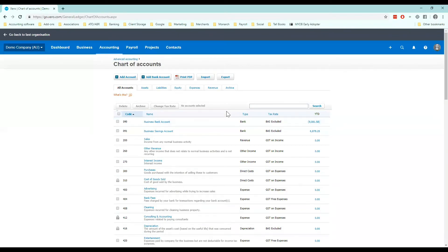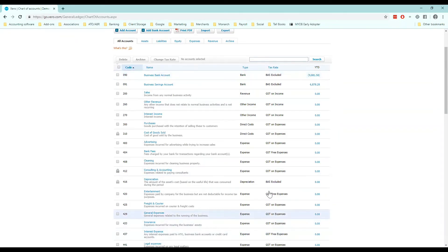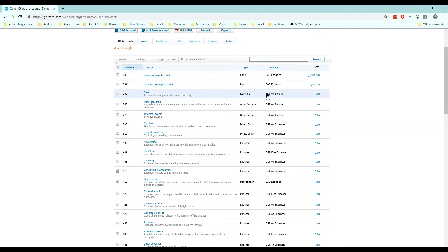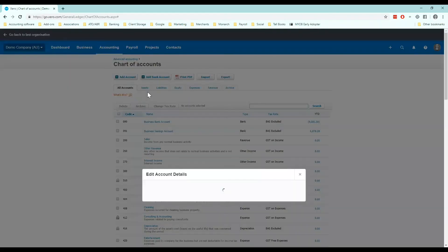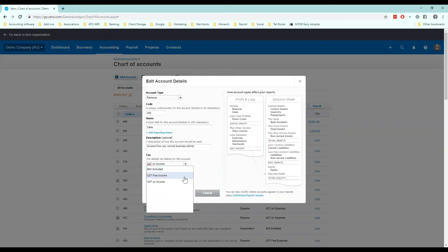So looking through all of these accounts here we can see the names, any numbers we've applied, the type and most importantly for today the tax rate. So let's say I worked in the health industry, maybe my business is medically related, then therefore most of my revenue would be GST free. So I can click on sales and change the default tax setting to GST free income.